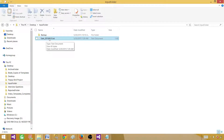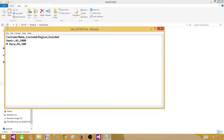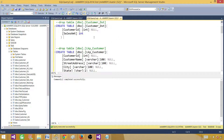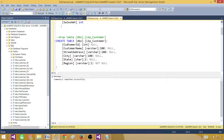Here we have the file called sales_20150515. It has customer name, customer region, and sale amount. We will be using customer name and region to look up against our reference data. This is our source file. On the other side, we have a destination table called customer_destination, which needs a customer ID extracted from the reference data and a sale amount from the source file. We also have a lookup table with customer ID, customer name, street address, city, state, and region.